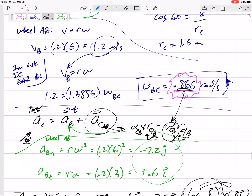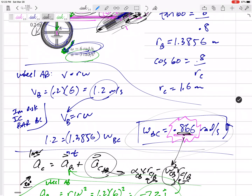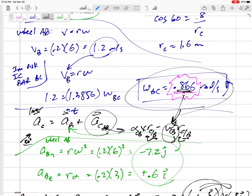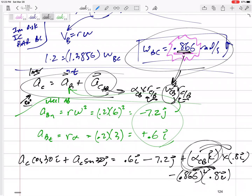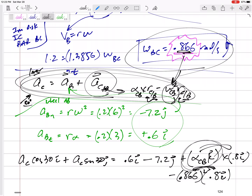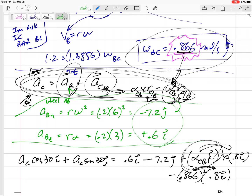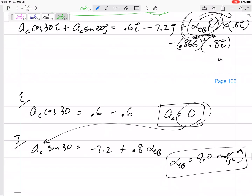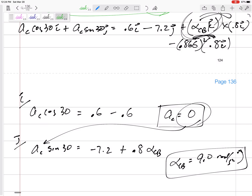Let's take a step back and look at this overview. I used the instantaneous center to find the angular velocity, because without it I'd have too many unknowns in the acceleration problem. For the acceleration problem, I started with the main equation for bar BC — relative acceleration — then noted that point B is in a circular path, found its normal acceleration of 7.2 in the negative J and tangential of 0.6 in the positive I, then came back to the main equation, wrote everything out, plugged in, and solved. Not too bad.